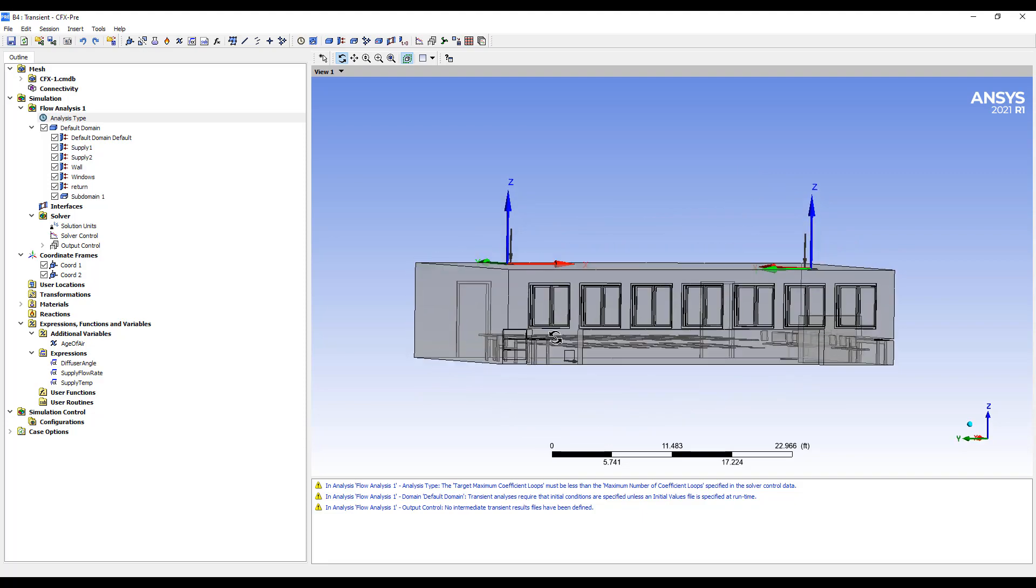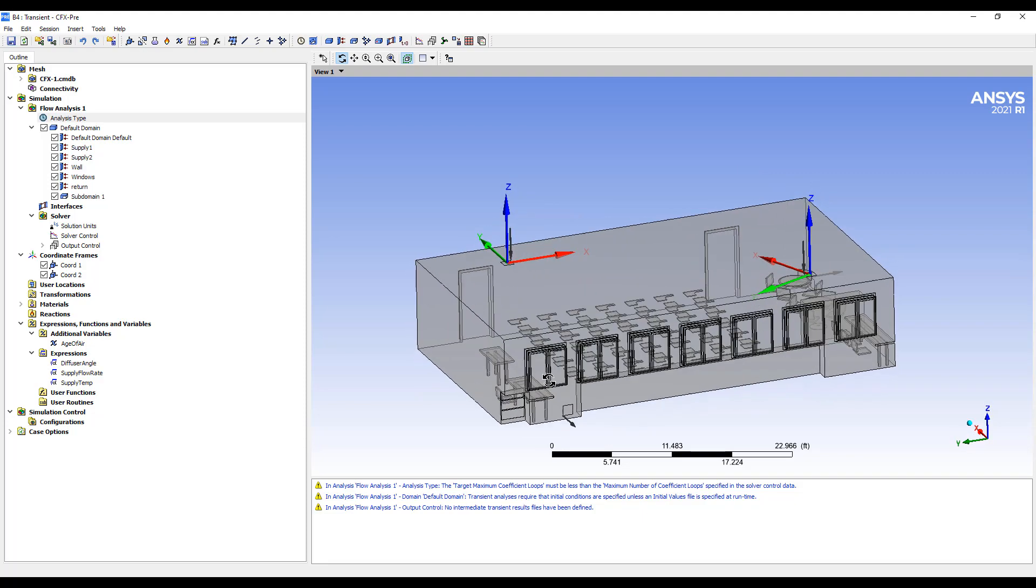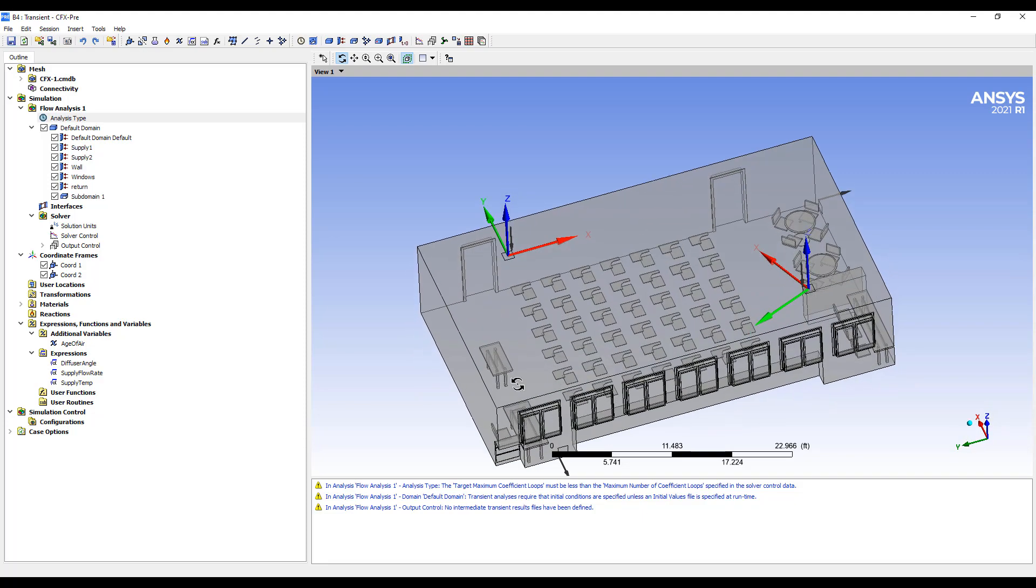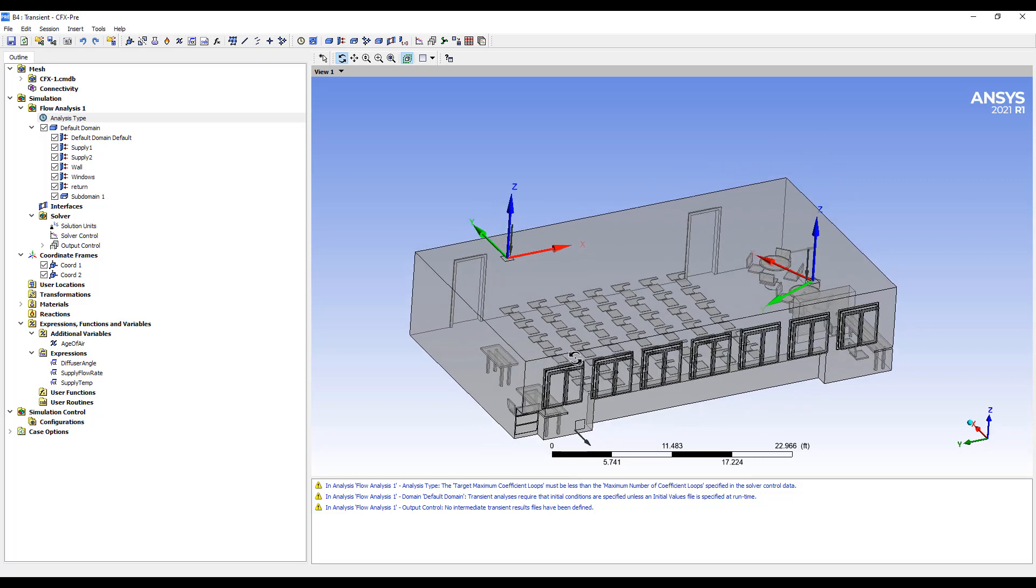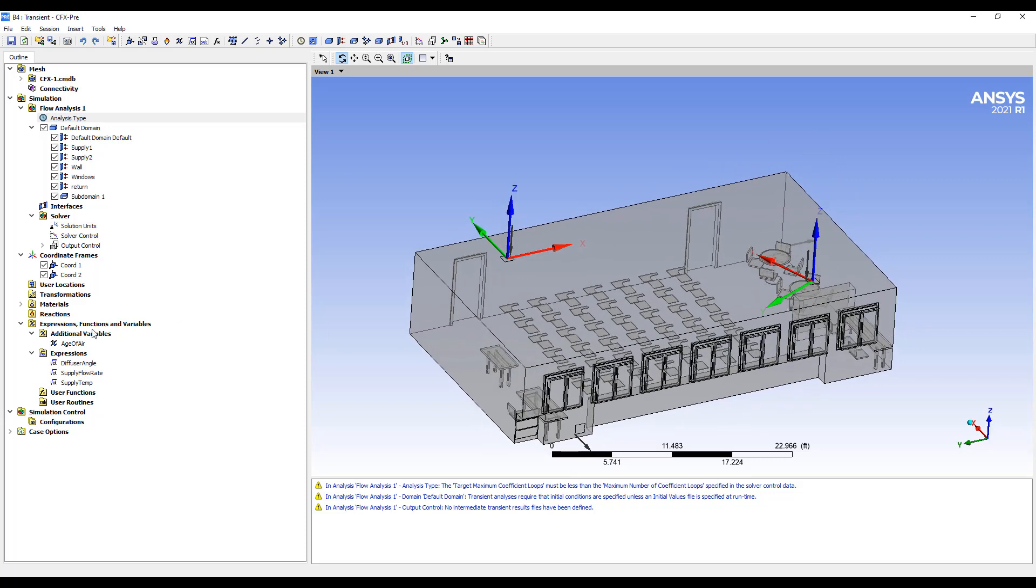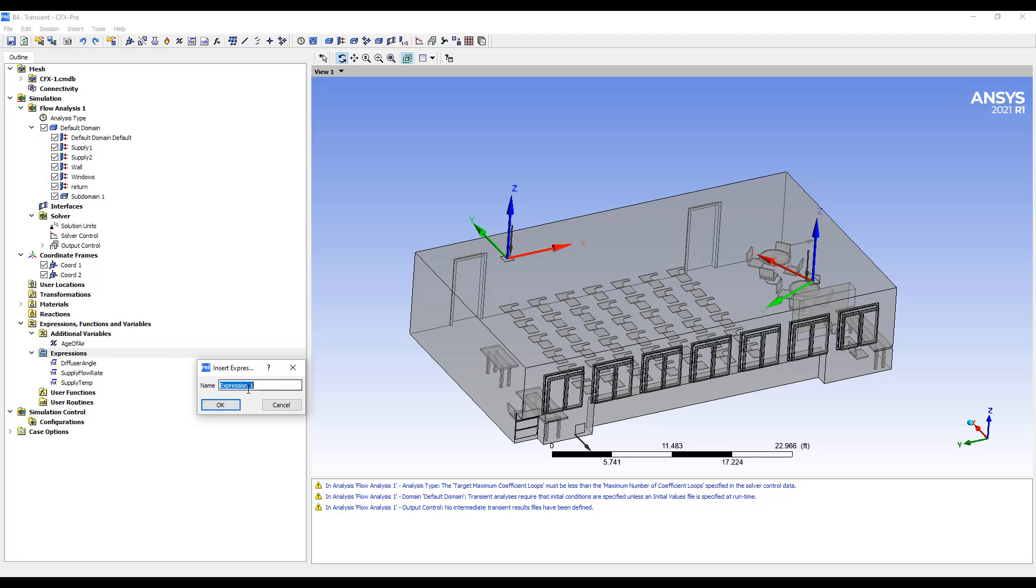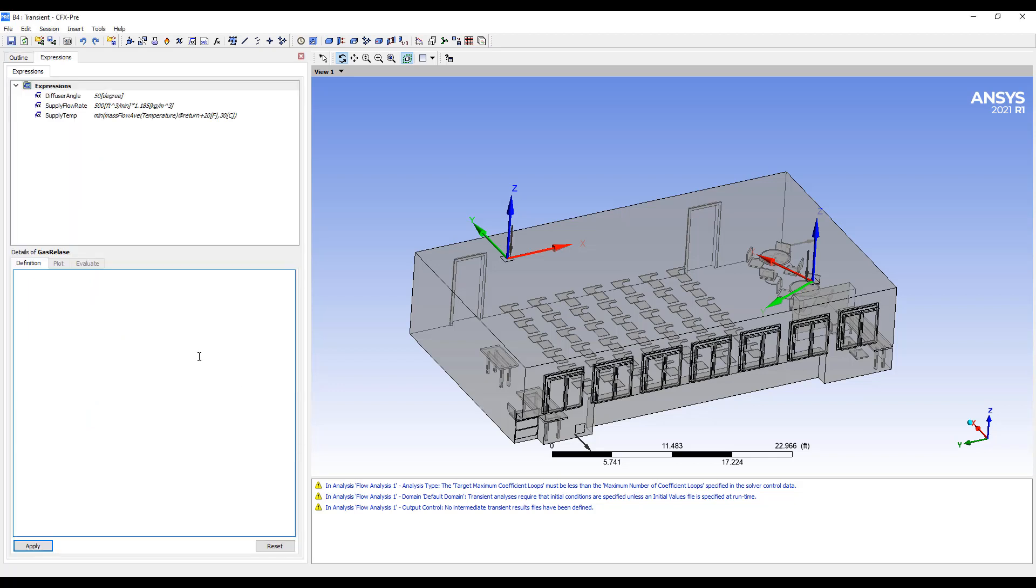So let's specify a mass flow rate from one of these locations. So I'm going to create an expression. And this will be an expression of, we'll call this gas release.